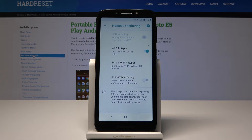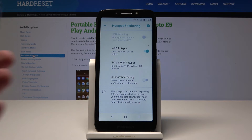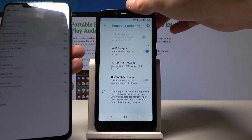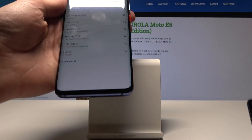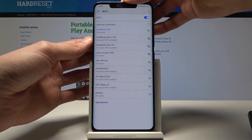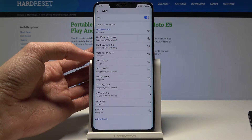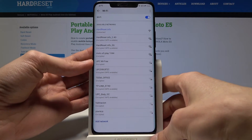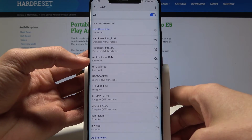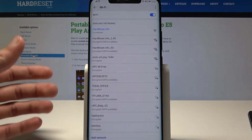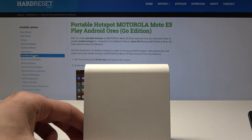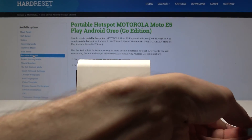Now it's active. We can access the network from a different device — for instance I have my phone right here and as you can see it's now visible. So that's how you set up the hotspot.